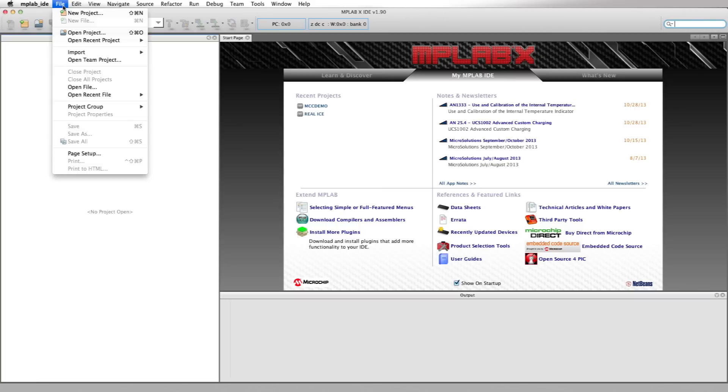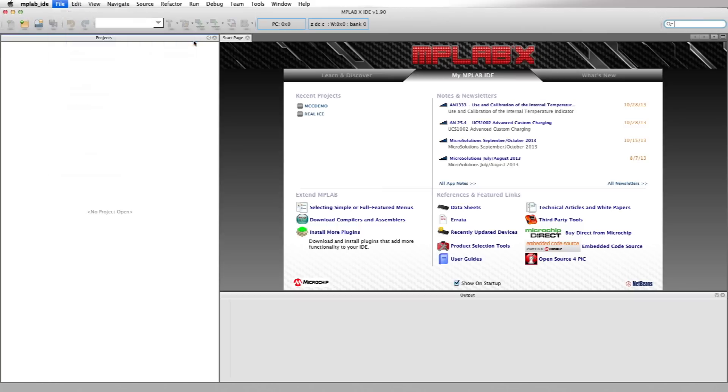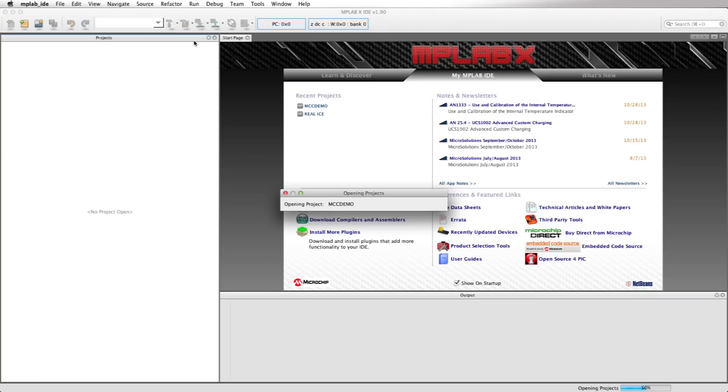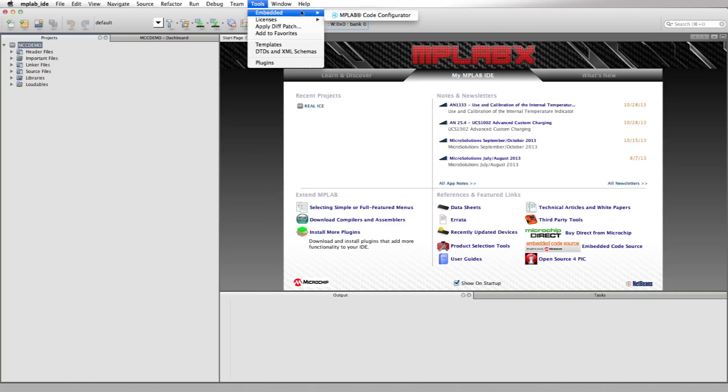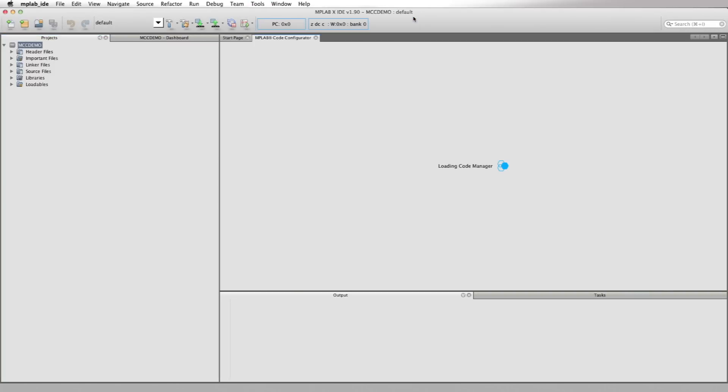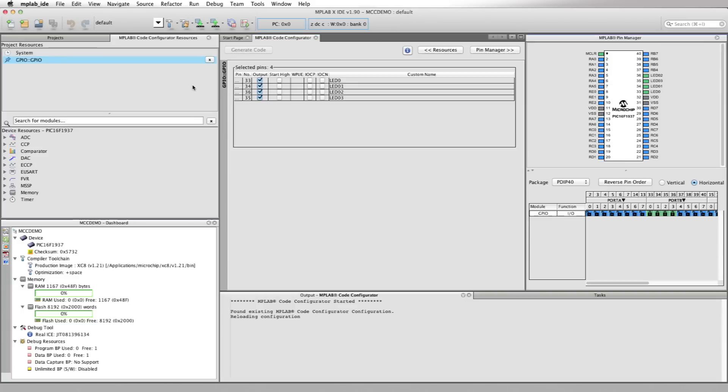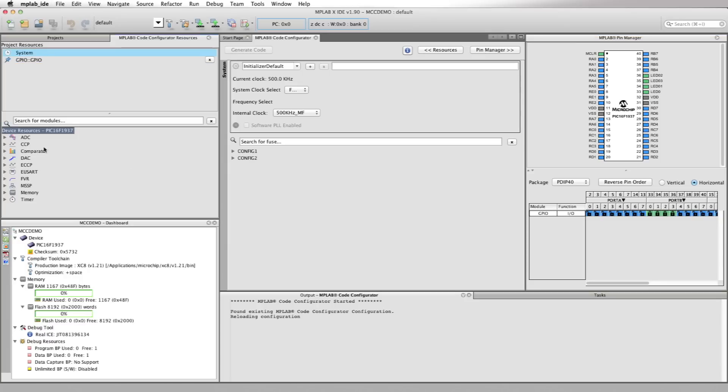Let's start MPLAB X and open the MCC demo project we used for the overview video. Once it's open, go to the tools menu and then select the MPLAB Code Configurator under Embedded. Notice that when you open the Code Configurator, it successfully read the previous configuration and restored all our settings from the previous video.